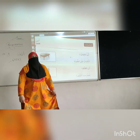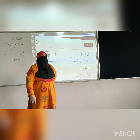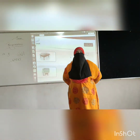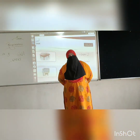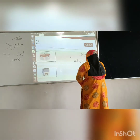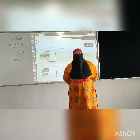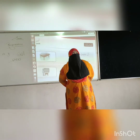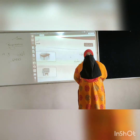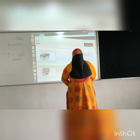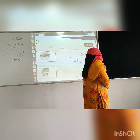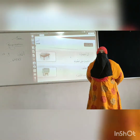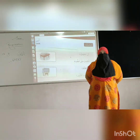Assalamu alaikum. Very good morning, my dear students. How are you all? I hope you all are healthy. Alhamdulillah. So my dear students, in the previous video we did the recap of lesson number 2 and its exercises. In this video, we are going to do lesson number 3's recap and exercises.